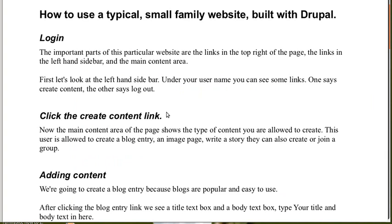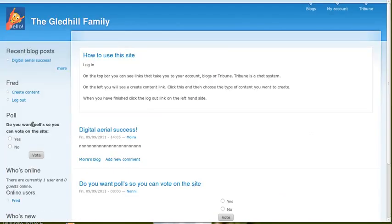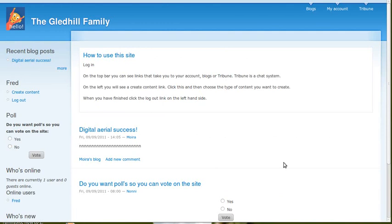Under your username, you can see some links. One says create content, the other says log out. So, create content. This is the content area. Your content will appear on this particular website. It's set up. This is typical of a Drupal website.